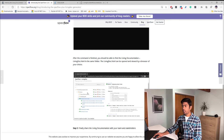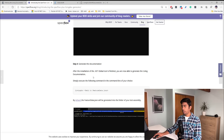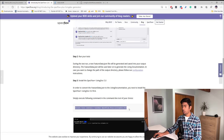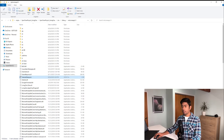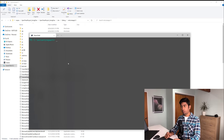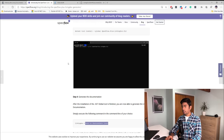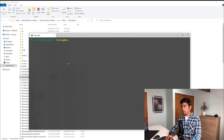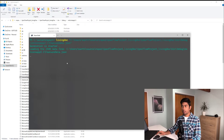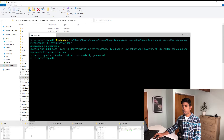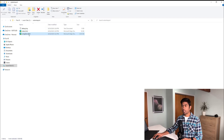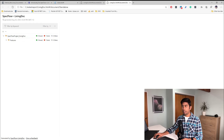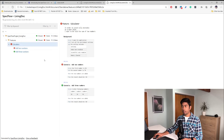Looking at the documentation, you need to use the command: dotnet tool install specflow.plus.livingdoc.cli. Once it's installed, you run it against the feature data.json file path. I've already installed this tool, so in PowerShell I run the living doc command pointing at the feature data.json file path. After executing, it generates the living doc HTML file. Going to the output folder, we now have a living.html file generated by the command line tool, and we also have an index.html file which is the extent report.